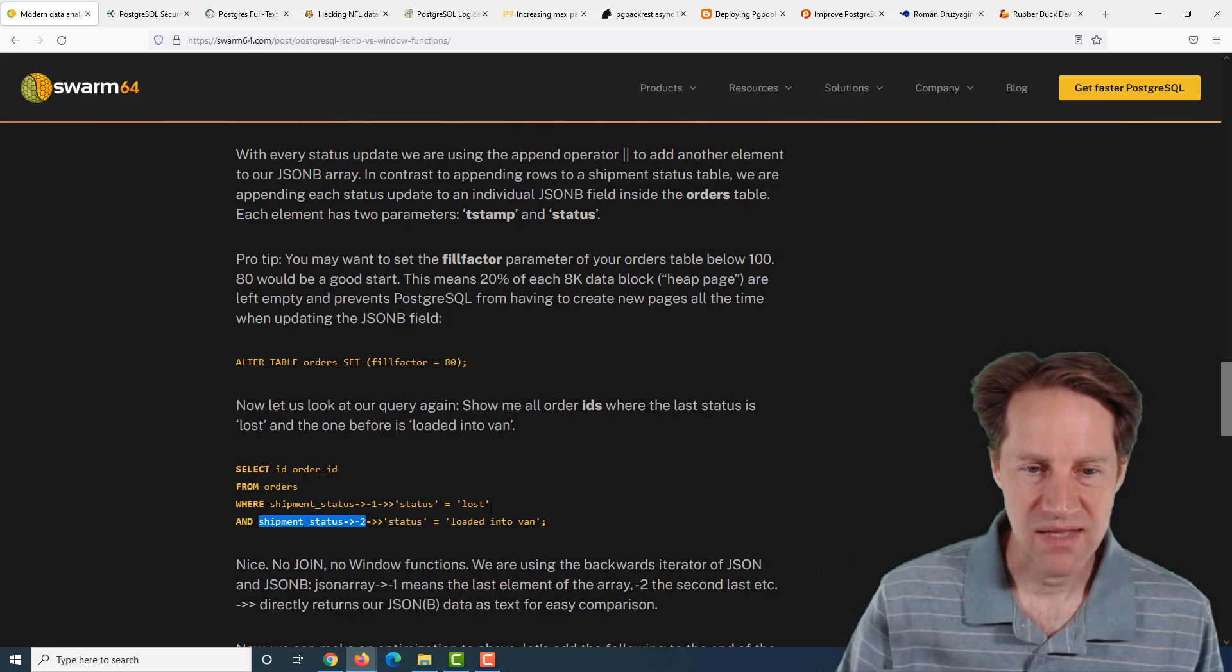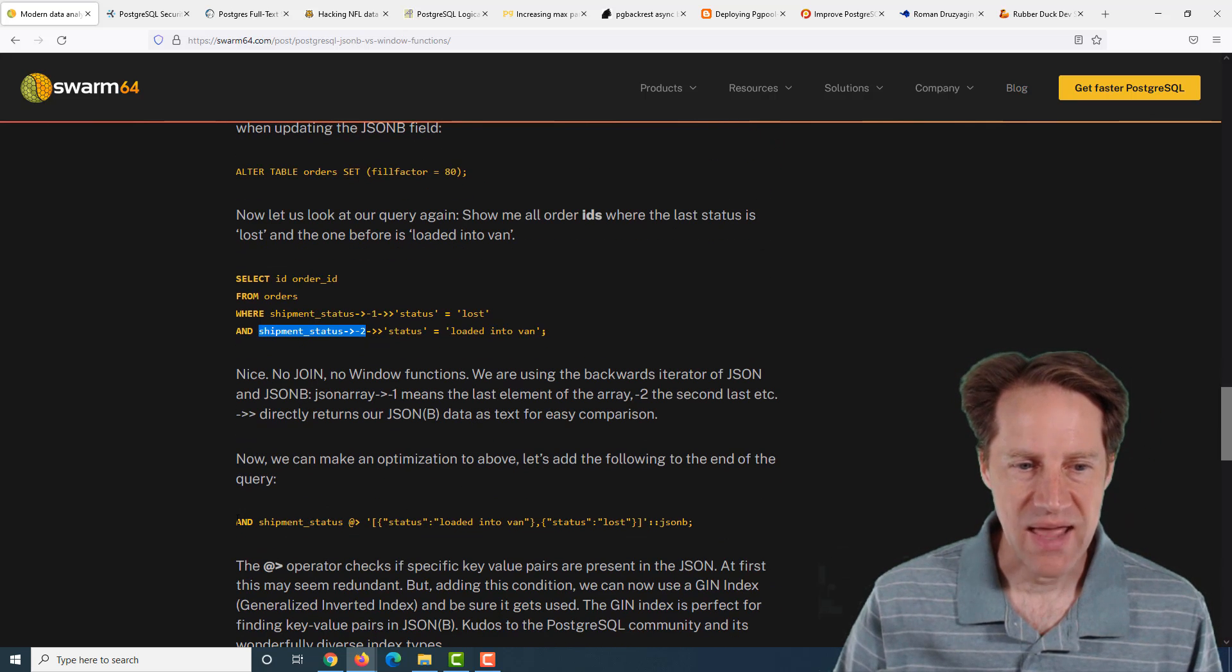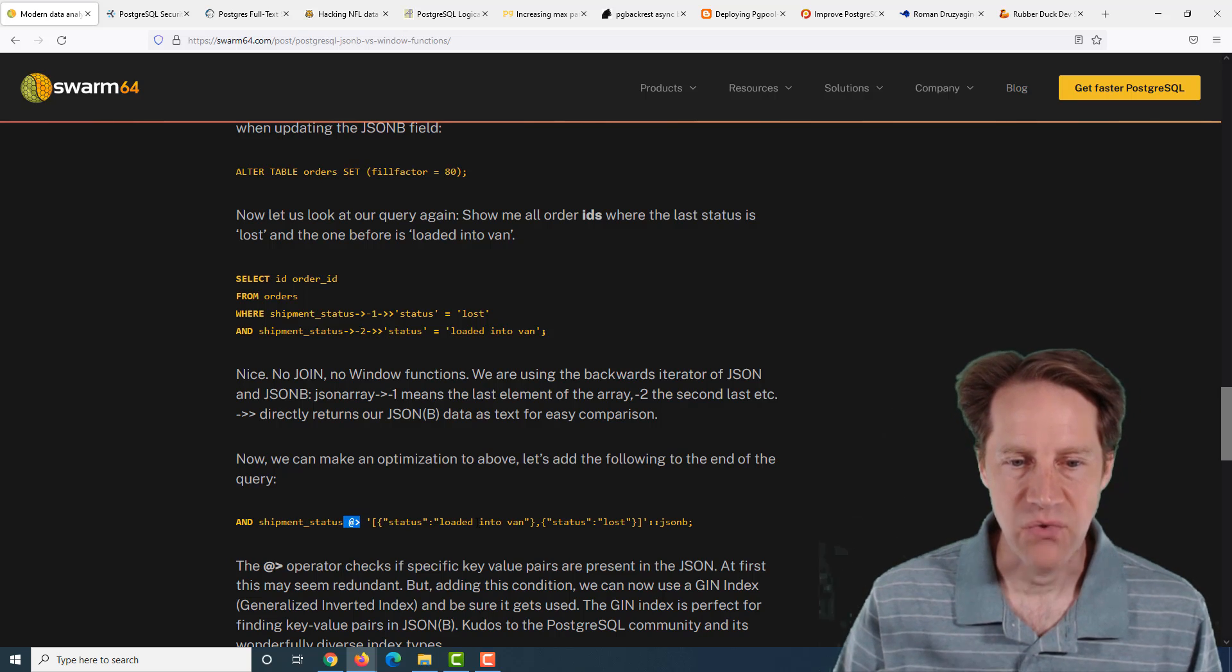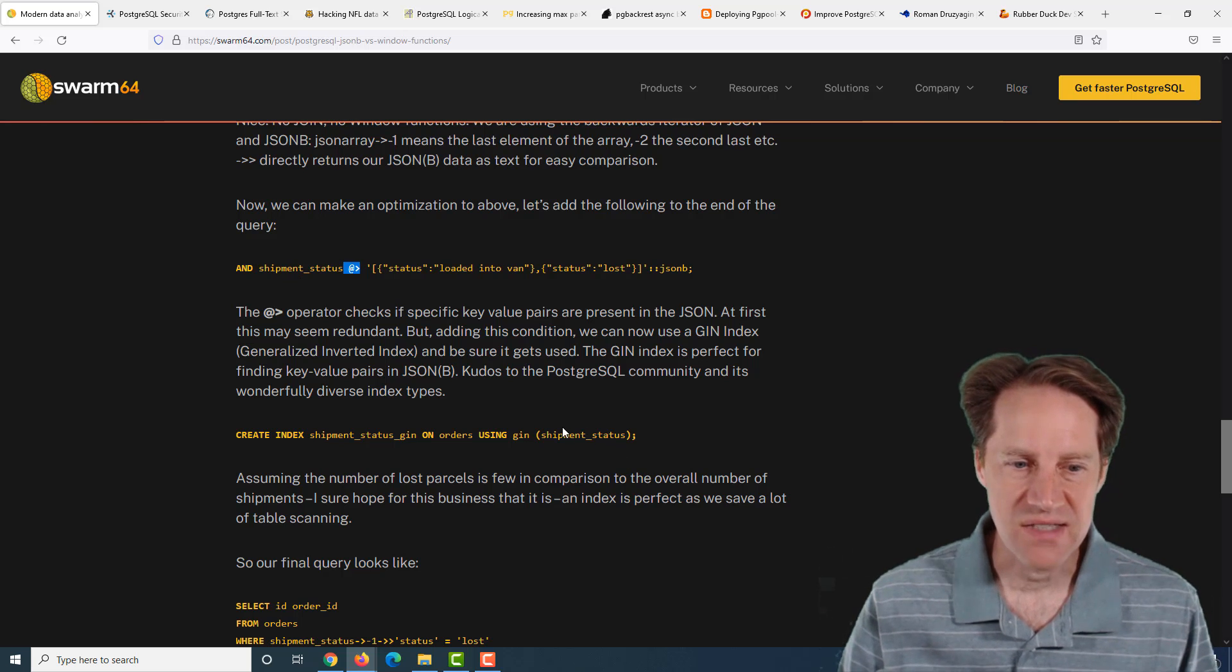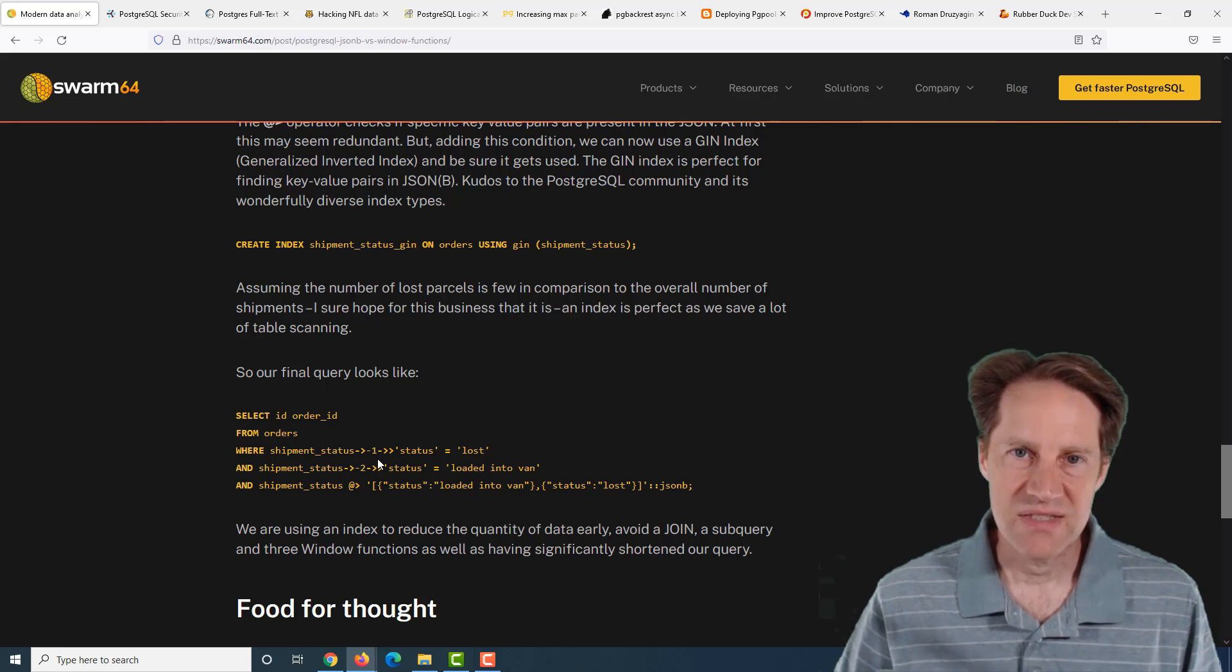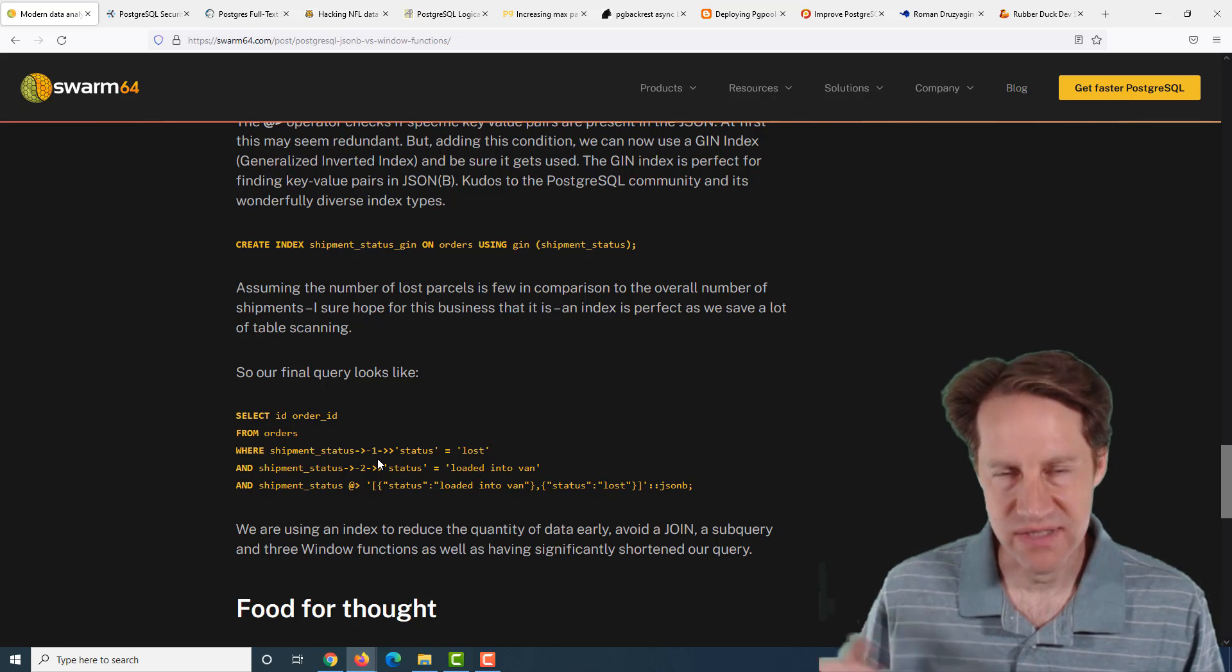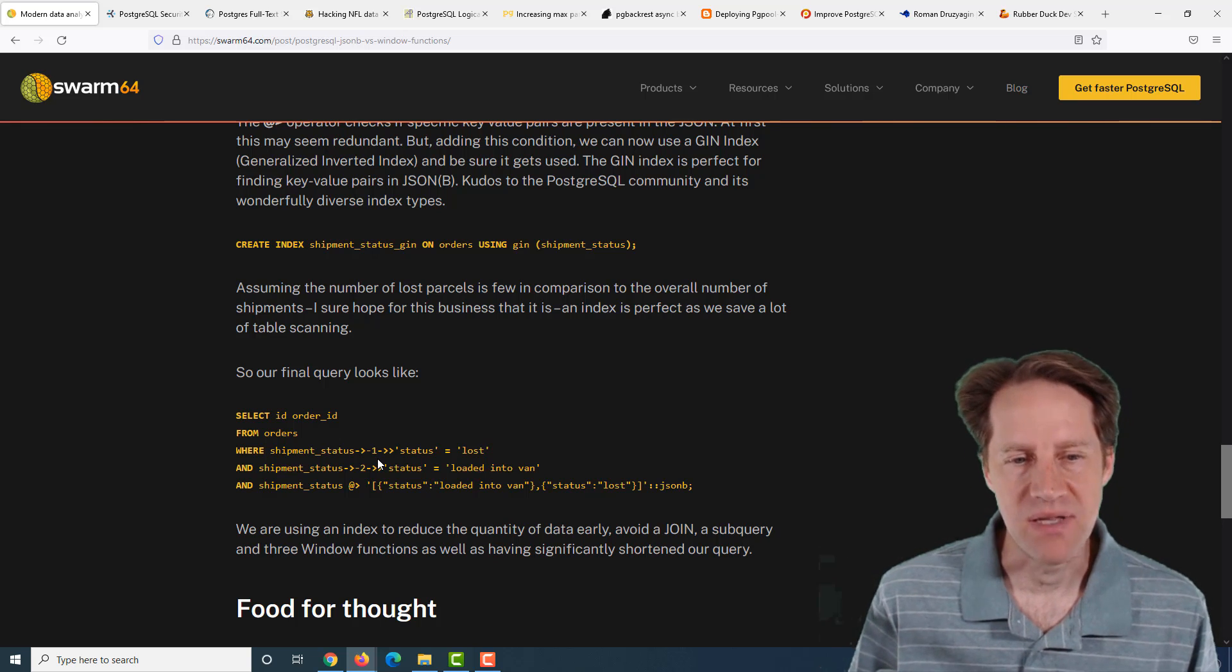Each object would contain the timestamp as well as the status. So when you have a new status, you would merely append that status to the existing one. Your query to answer that question becomes much simpler. So they're using this technique here, essentially the minus one to grab the last item in that JSONB array and then getting the status of it.